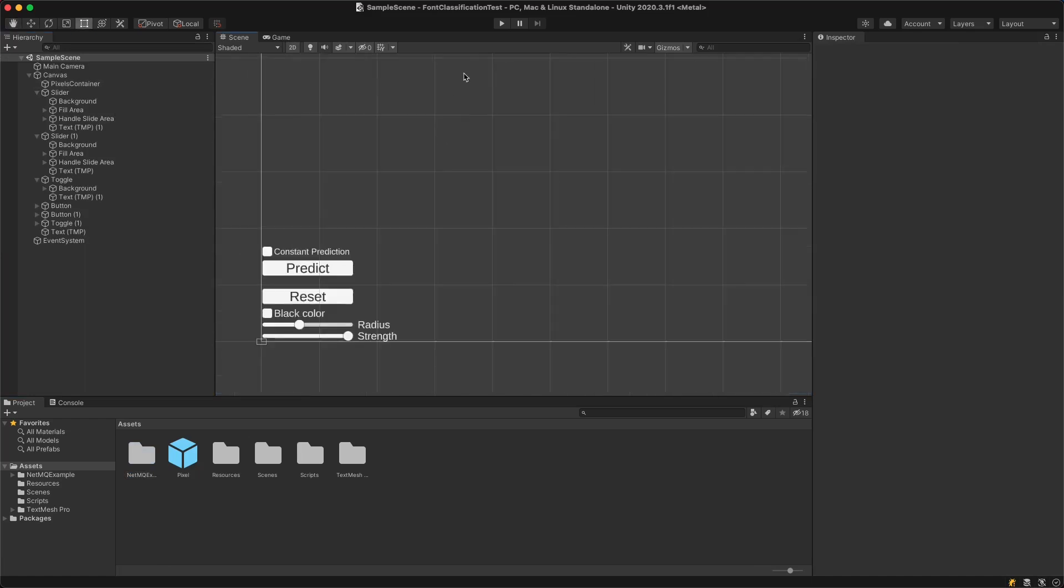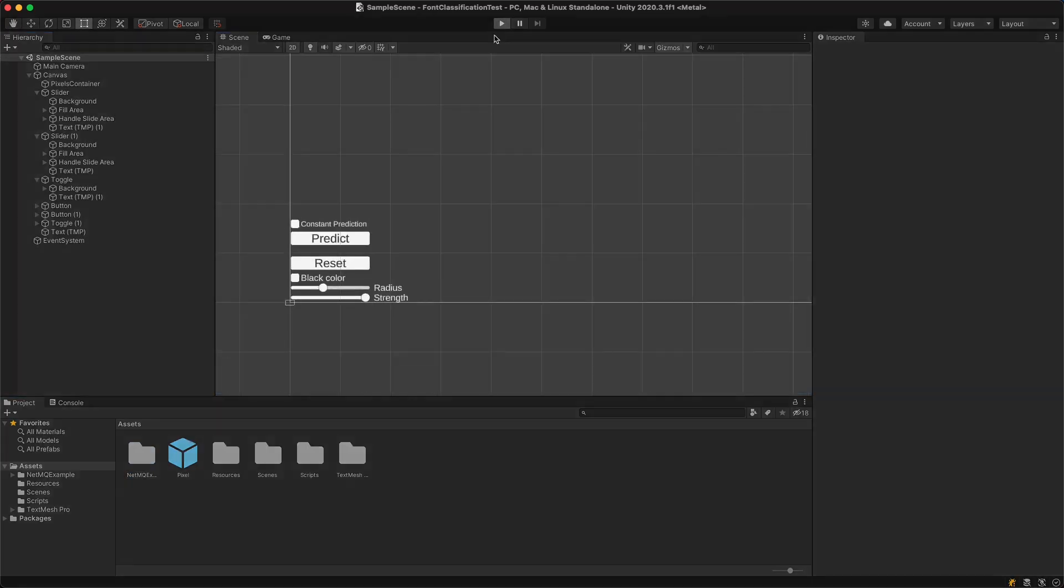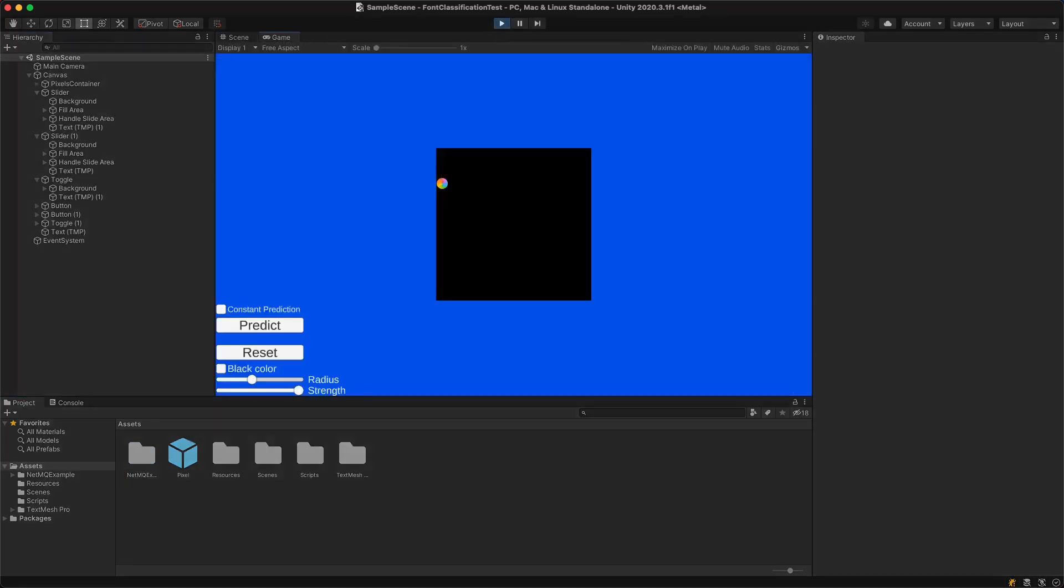Now there are some things that you can also add to this. You can have the server not be local, but actually be an outside server. Maybe you could do it with a different kind of server, a different kind of backend.